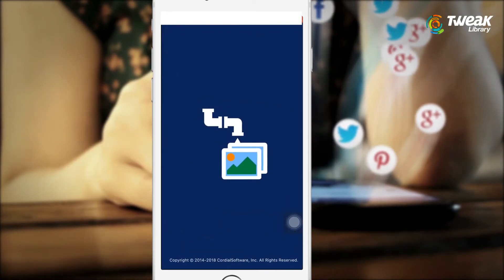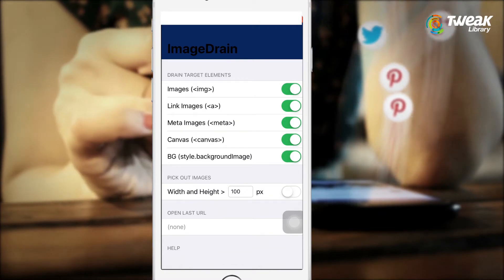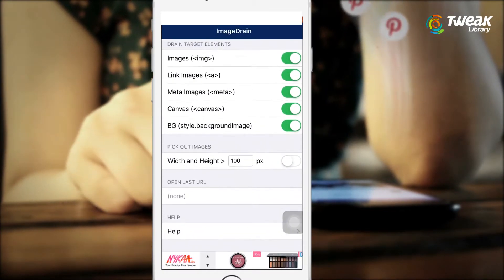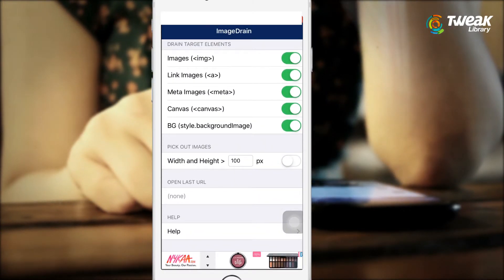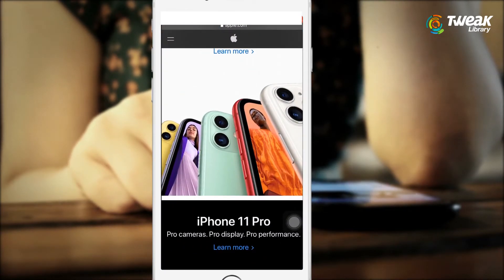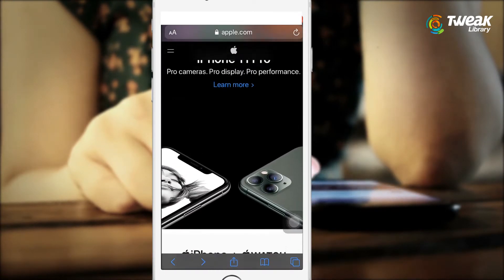Once the app opens, you can see all the settings activate automatically. Don't touch or make changes to them. Simply go back to the website apple.com.